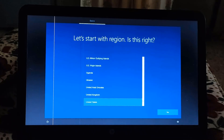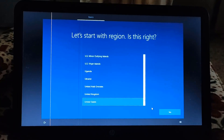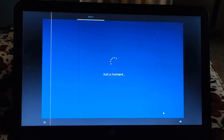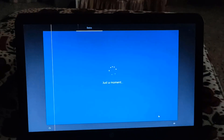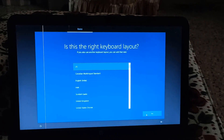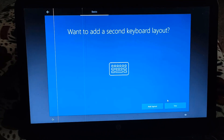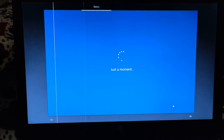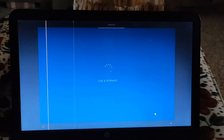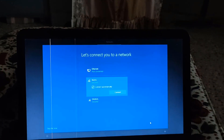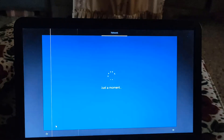Select your country and click yes. Select your keyboard layout and click yes. Skip the next screen. If you want to connect your Wi-Fi now you can do it here, or you can do it later. I don't want to connect it now.